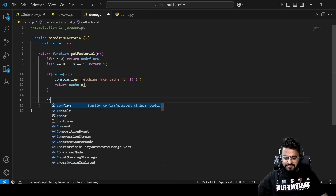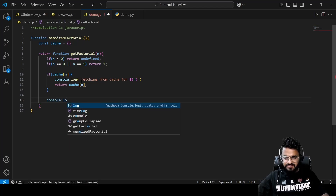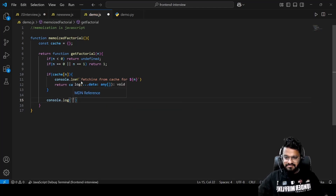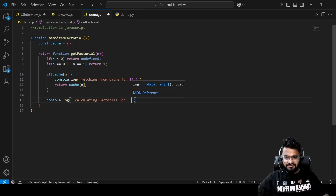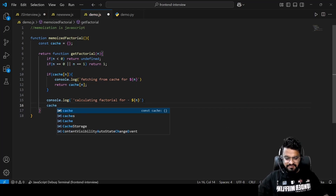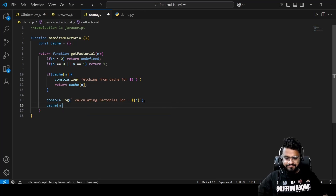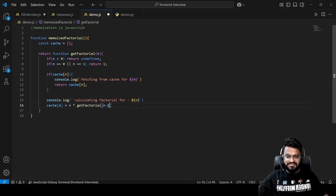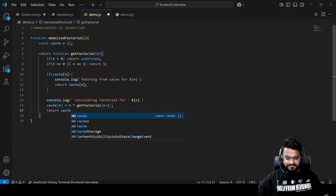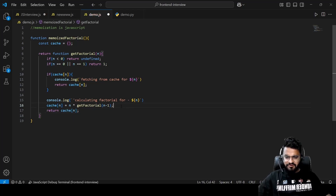For the first time we won't have a cached value, so we log 'calculating factorial for n', then set cache[n] equal to n multiplied by a recursive call to this function with n minus one. This is how recursion works here.